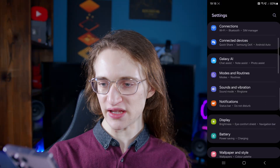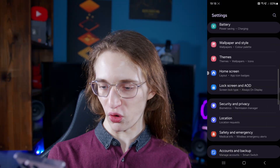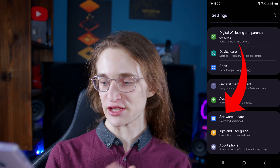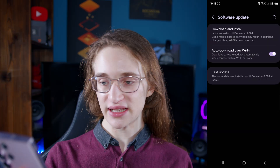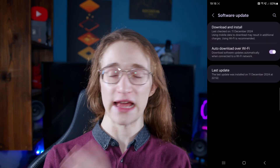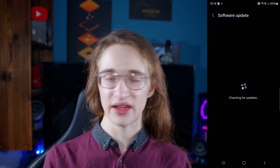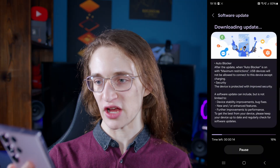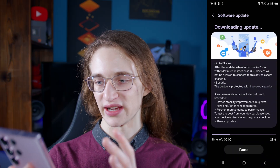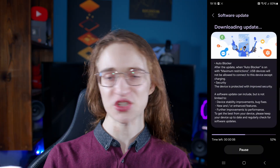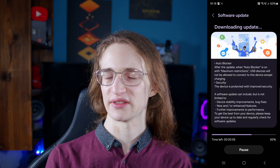Maybe it isn't the Play Store that's out of date — maybe it's your operating system that's causing this issue. Go into Settings, then scroll all the way down until you see Software Update. Tap on that and it's going to download and install any updates. You can see it's updating right now with some brand new features, so see if that helps.